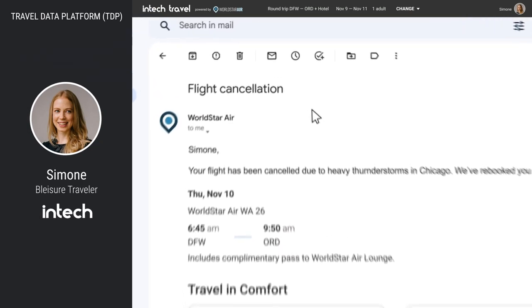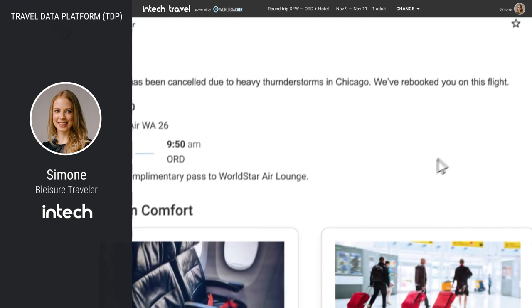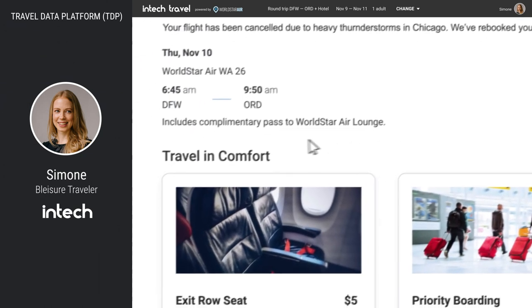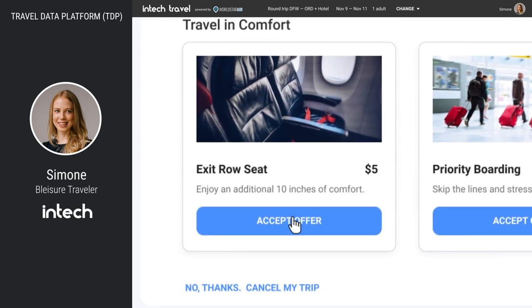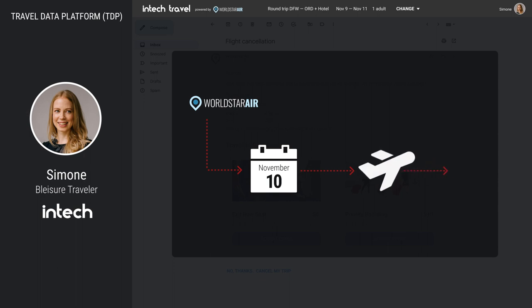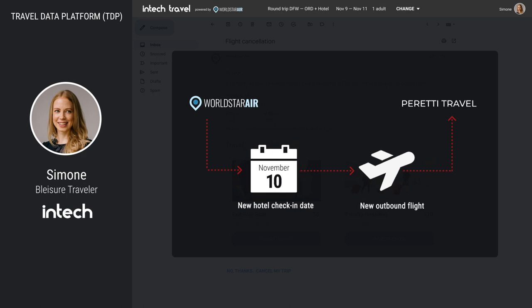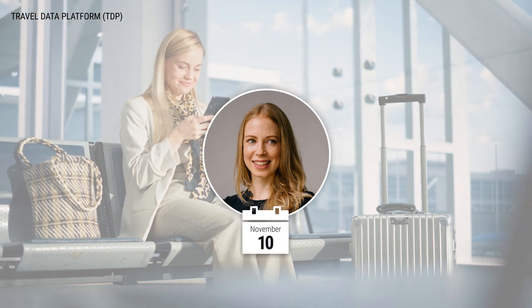Tim also entices travelers with offers for exit row seating and priority boarding. Simone is in that campaign cohort and sees the offers in her email. She has options to refund the trip or rebook a new flight the following morning. She opts for rebooking and an exit row seat. This triggers a notification and automated servicing workflow with her TMC to fulfill her multi-segment itinerary with a new hotel check-in date and new outbound flight.